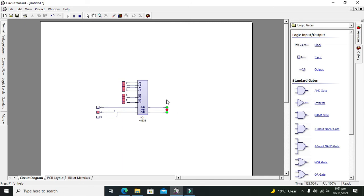Hopefully you got the concept of how to use the four-bit magnitude comparator within Circuit Wizard. Thanks for visiting our channel and don't forget to subscribe.